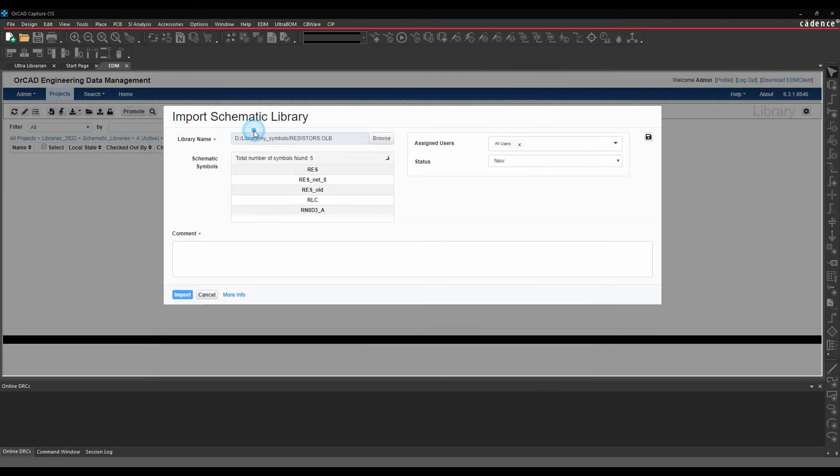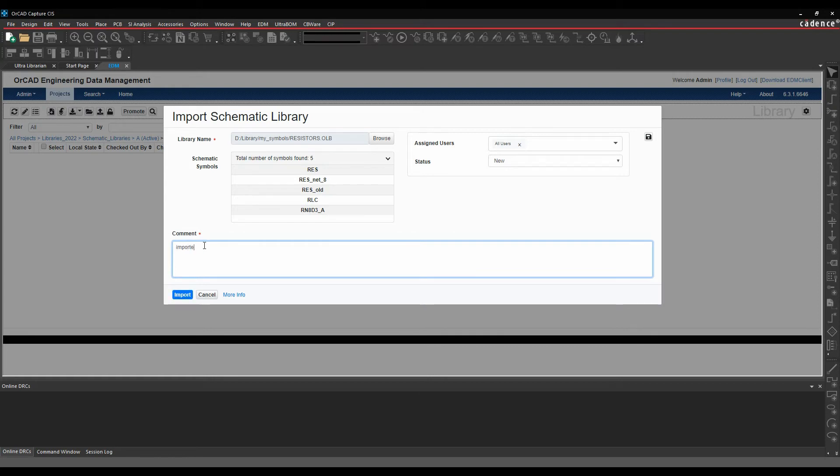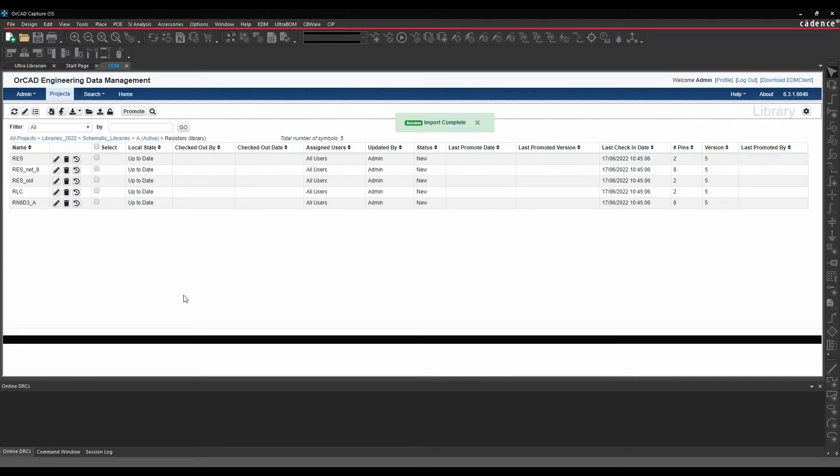I'm going to bring in my resistor parts and we'll import those as well. That gets the parts actually into ORCAD EDM, so they've been checked in.